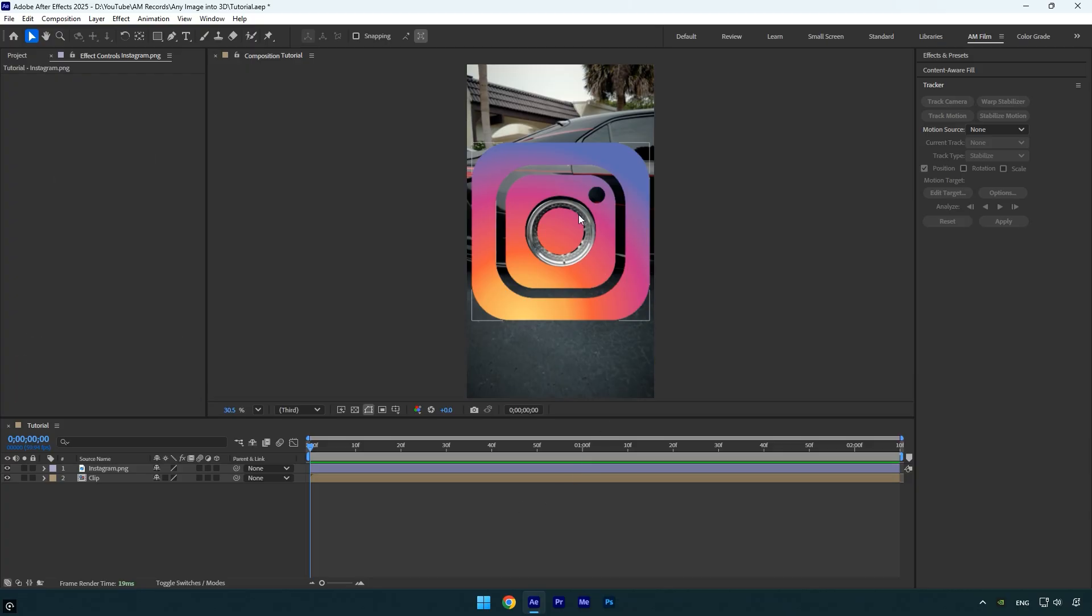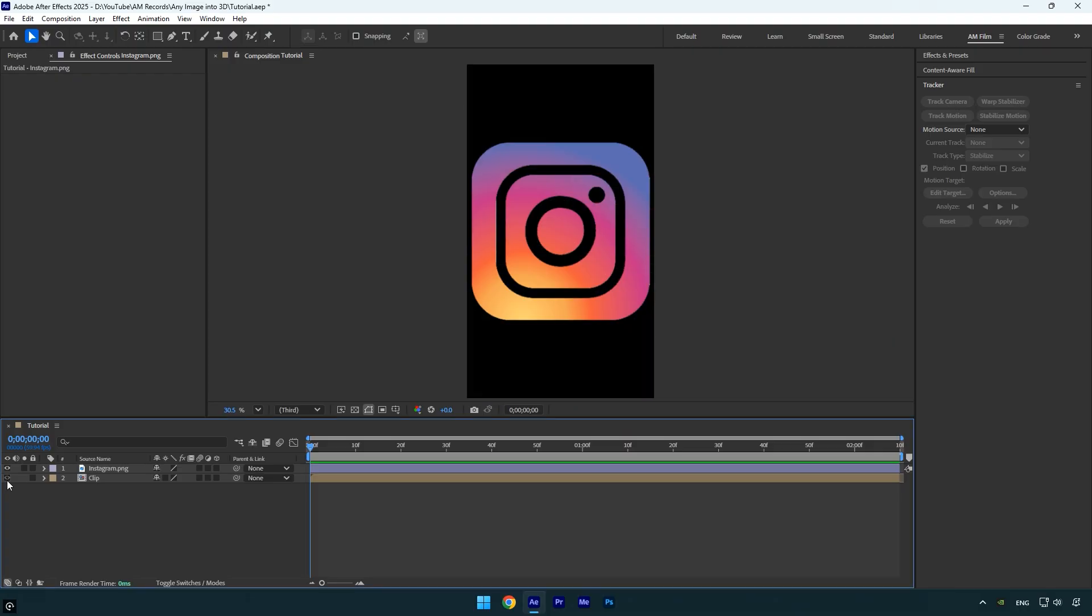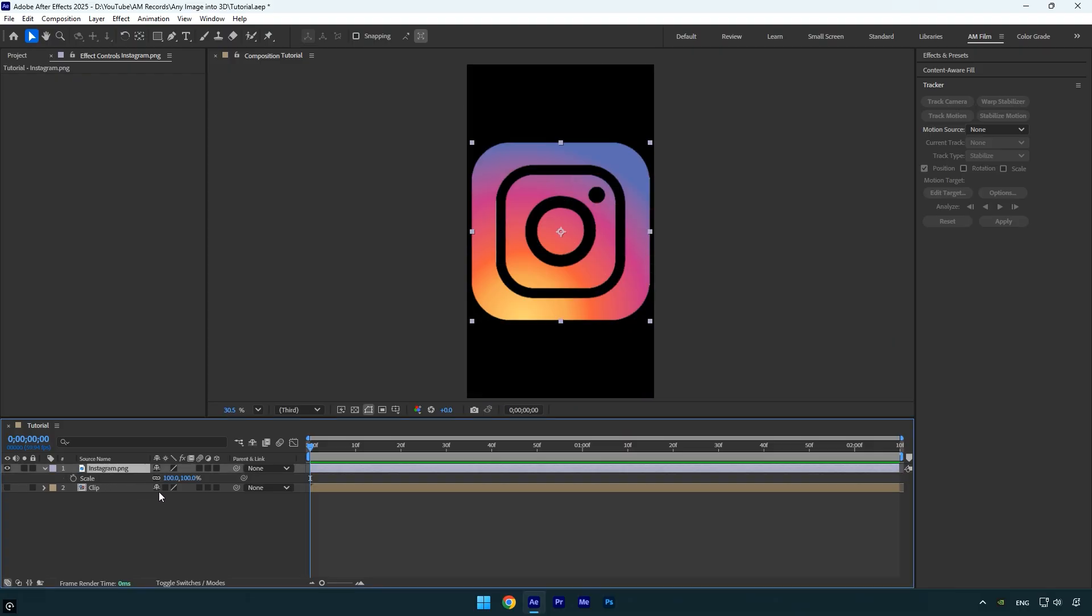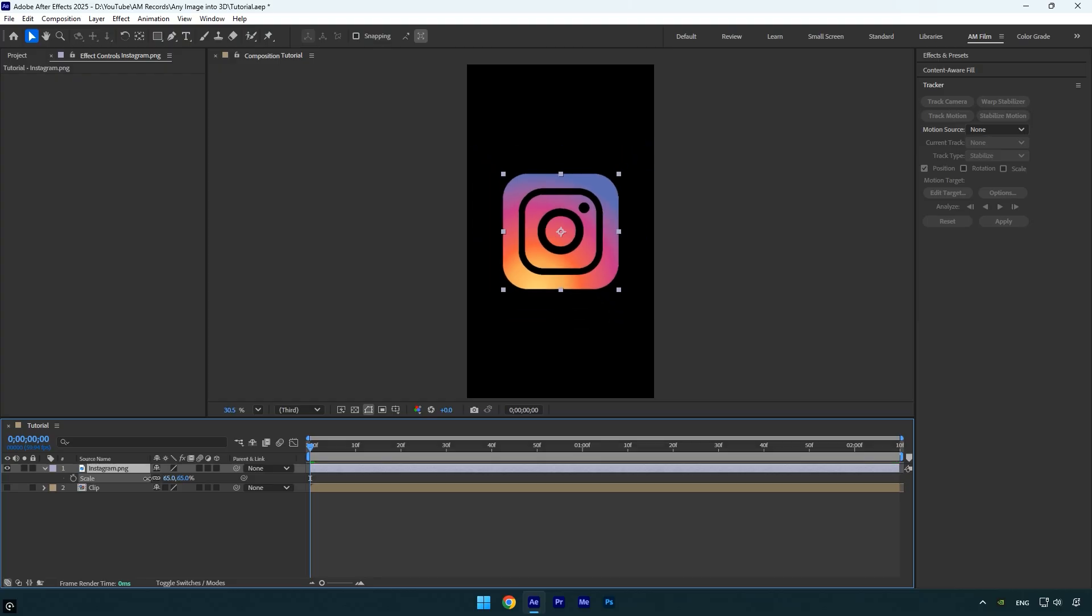I have downloaded this Instagram PNG logo, but you can use any logo you like to create this animation. First I'll toggle off the main clip so we can focus on the Instagram logo. If your downloaded logo appears too large, make sure to scale it down so it fits properly within your composition.